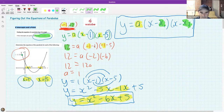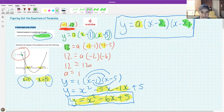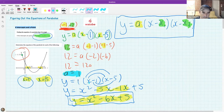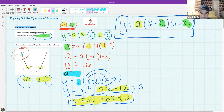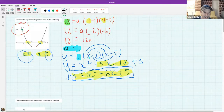Collecting terms: minus one minus one is minus two, minus one minus five is minus six. Multiply: minus two times minus six gives 12, so 12 equals 12a. Dividing both sides by 12 gives a equals one. Going back to the beginning, I incorporate the one — it doesn't change anything — multiply out the brackets, collect like terms, and get the final equation. Take a screenshot of this if you need to.